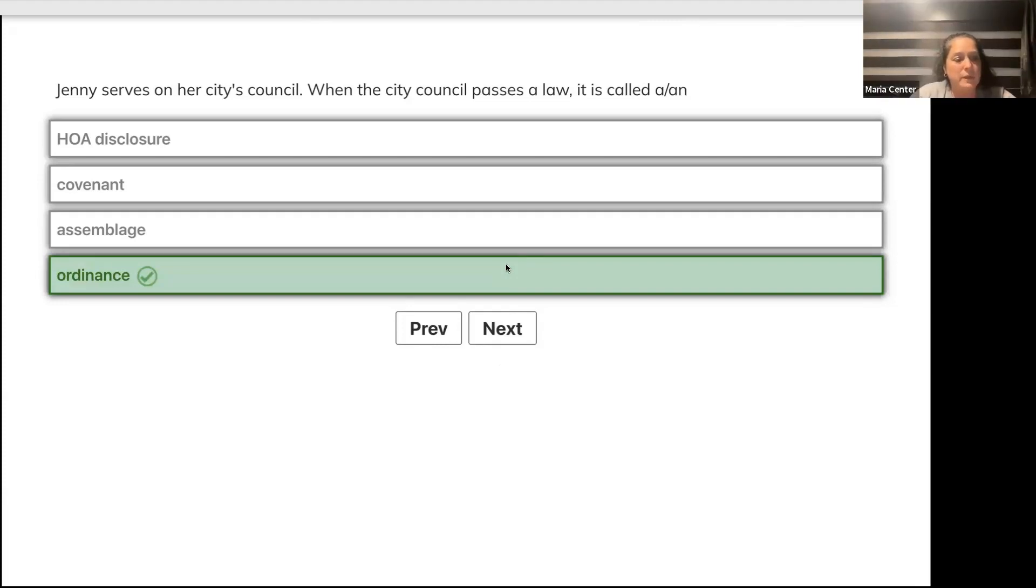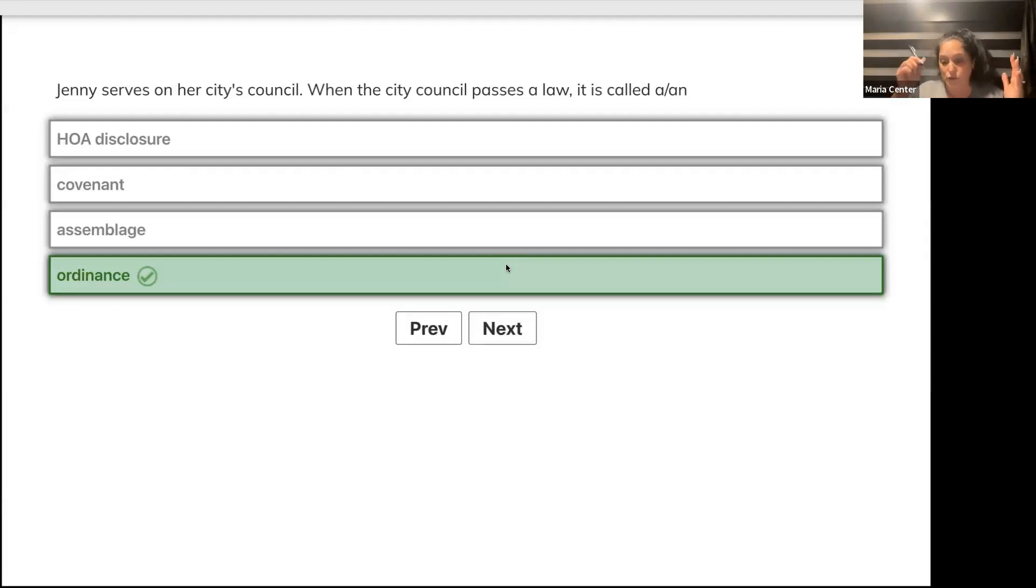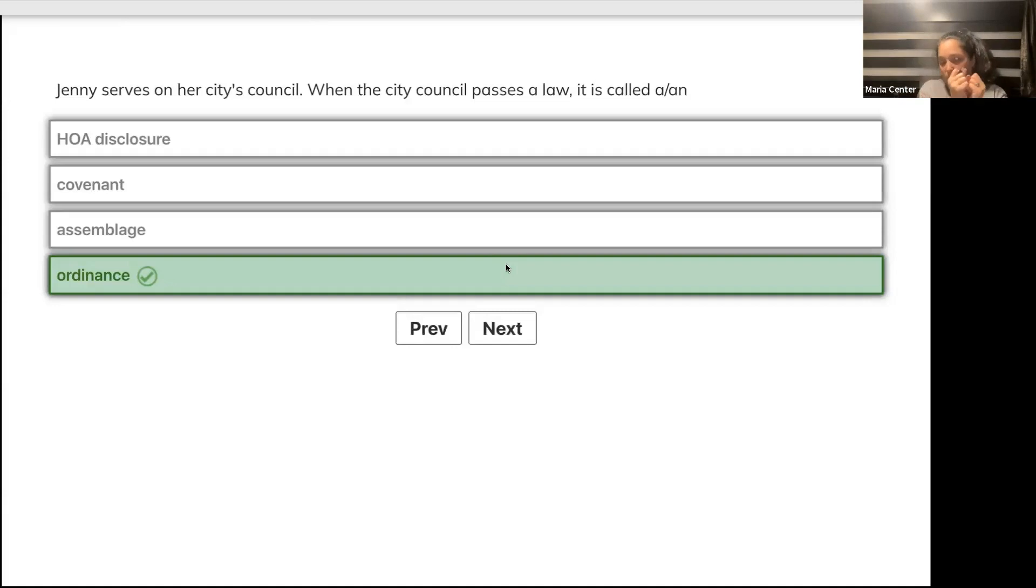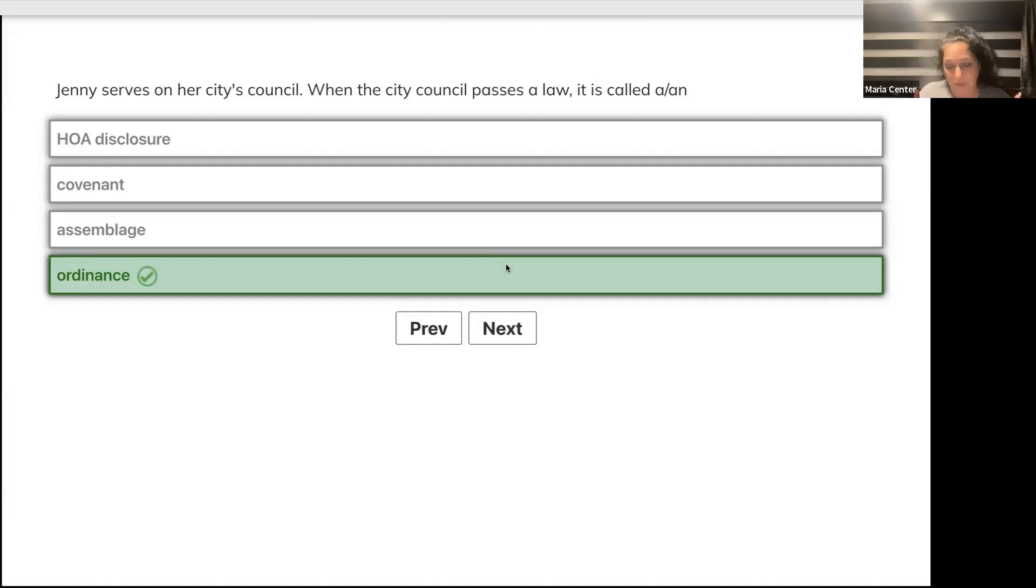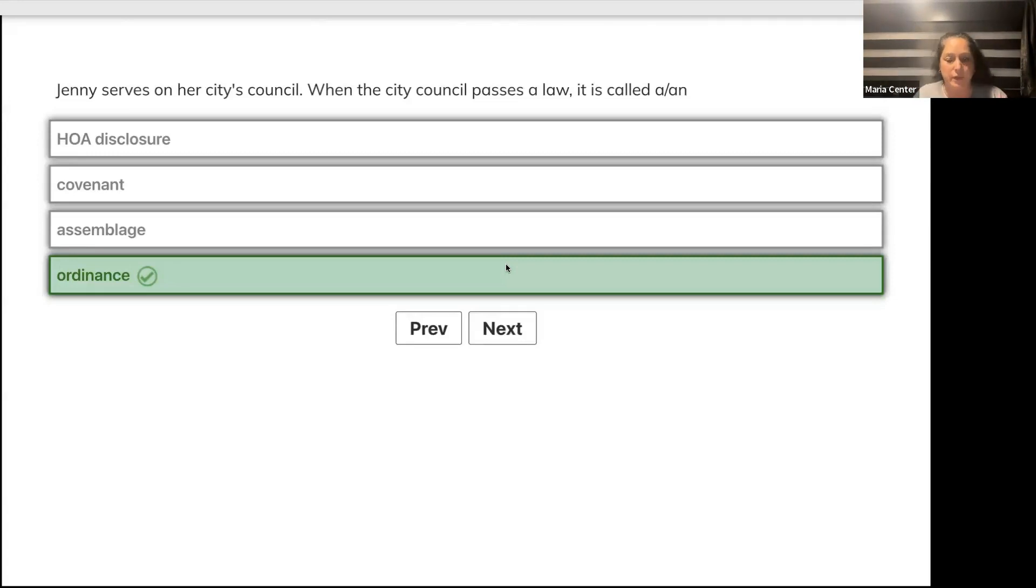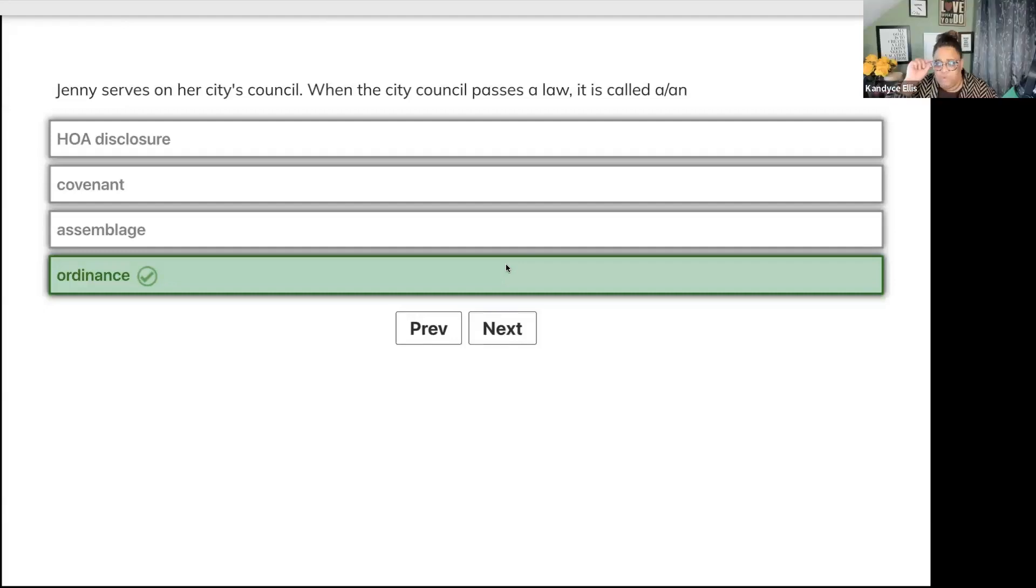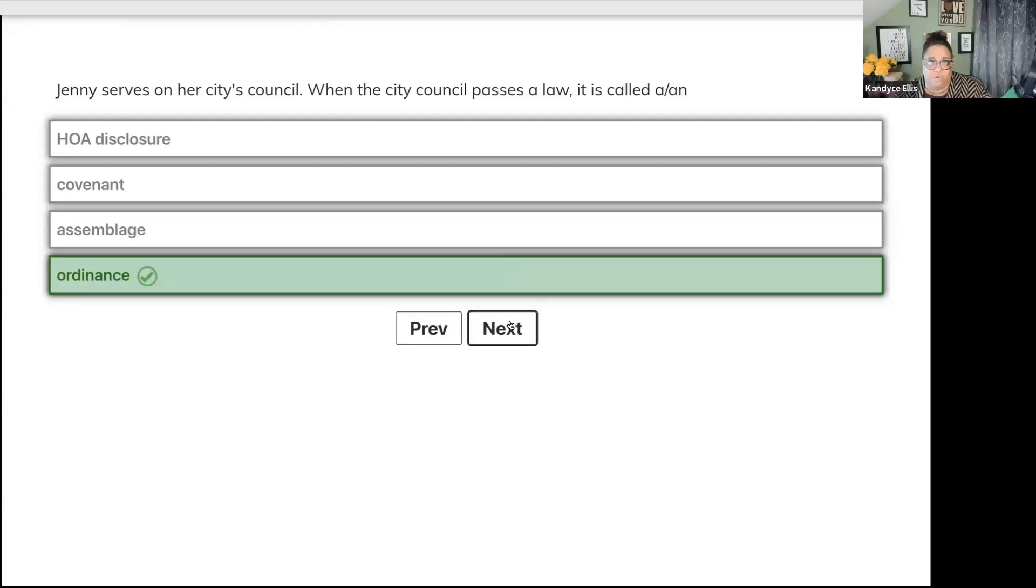Two textbooks define assemblage differently. I was always taught that assemblage is you take two pieces of land, put them together, make one big lot. If it increases the value, we call that plottage. But I have a new book that refers to plottage as how I would describe assemblage. I've always heard assemblage being the putting together and plottage being the actual increase in value.